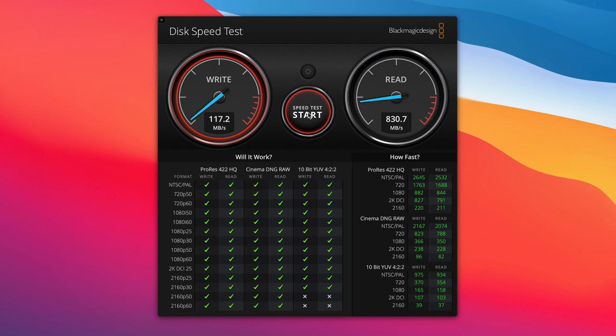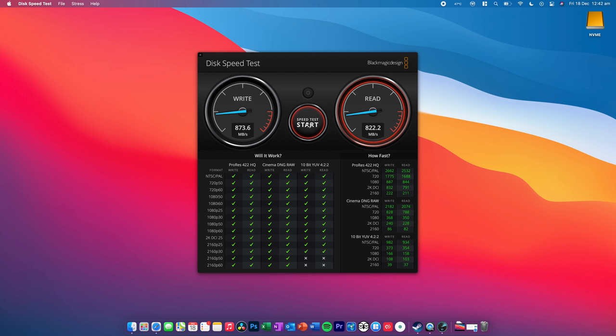For reference, my Samsung T5 SSD is only about 330 megabytes per second. So, this is a lot faster. So, let's stop that.